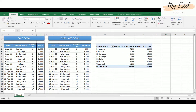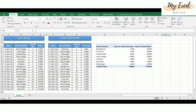Hi friends, welcome to Excel Master. Today we will learn how to merge two tables into one table, and two pivot tables into one pivot table. For this, first of all we require a unique column in both tables, and we should ensure that the data should be unique. Then our work is complete. Let's see how to do this.